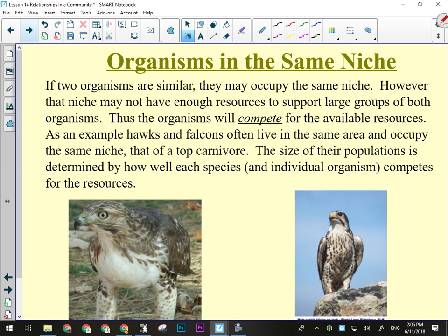If two similar organisms occupy the same niche, that's a problem — it means they need the same resources. There are only so many resources to go around, so there's going to be competition. There are two different kinds: interspecific competition, which means hawks versus falcons — different species competing for the same resources — and intraspecific competition, which is competition between members of the same species, like all the hawks competing with each other.